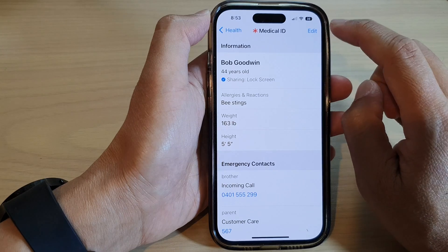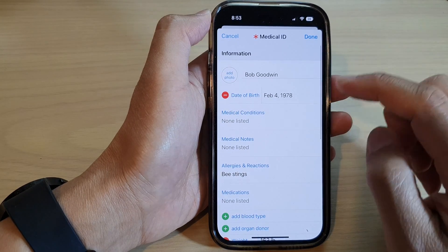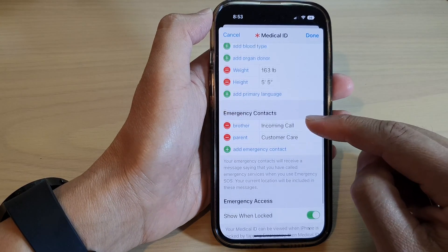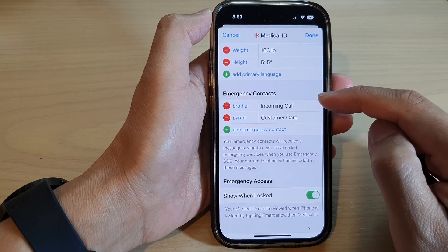Then tap on the Edit button at the top. Next, scroll down to the Emergency Contacts section.